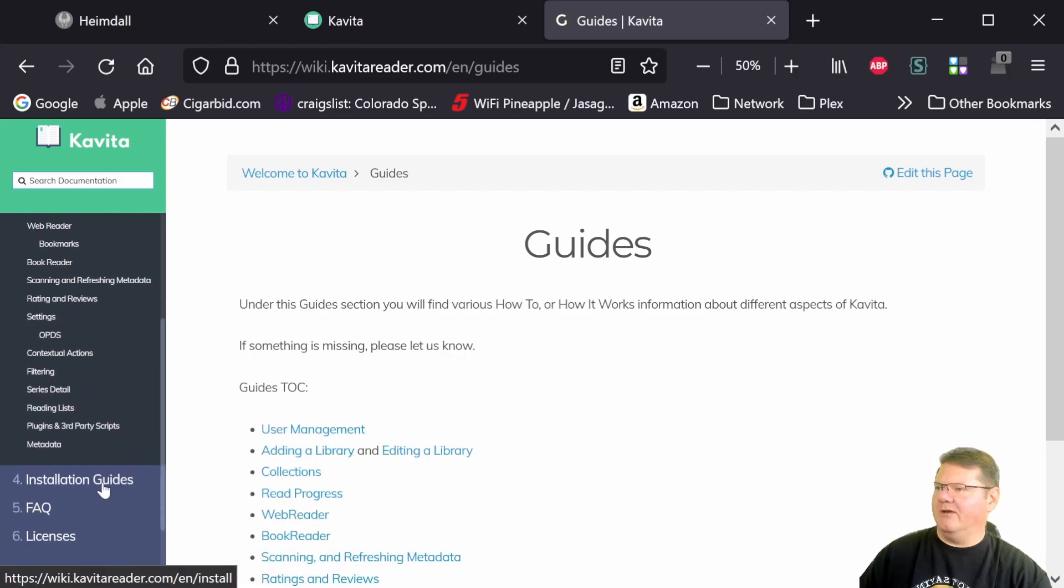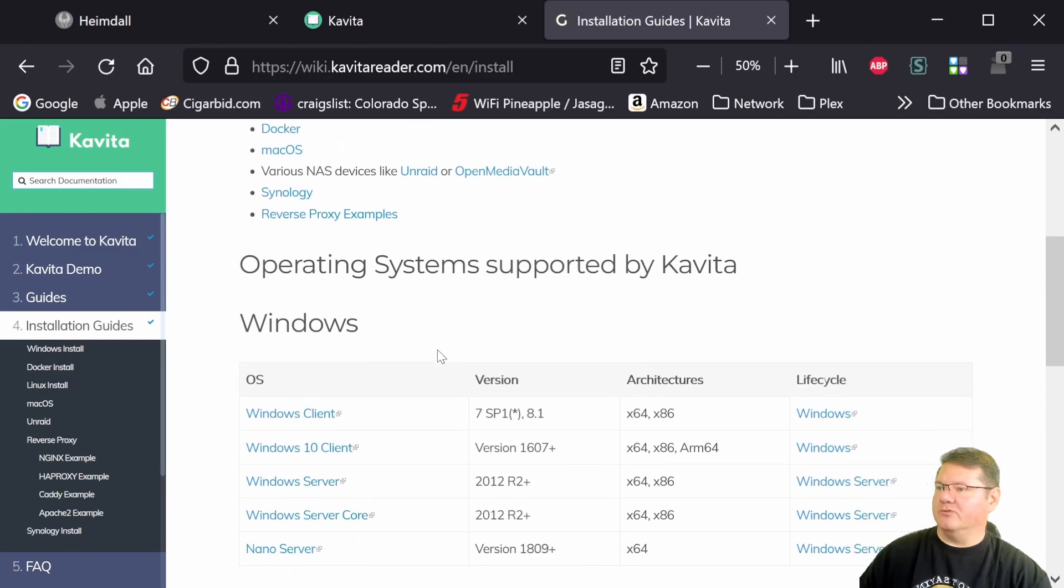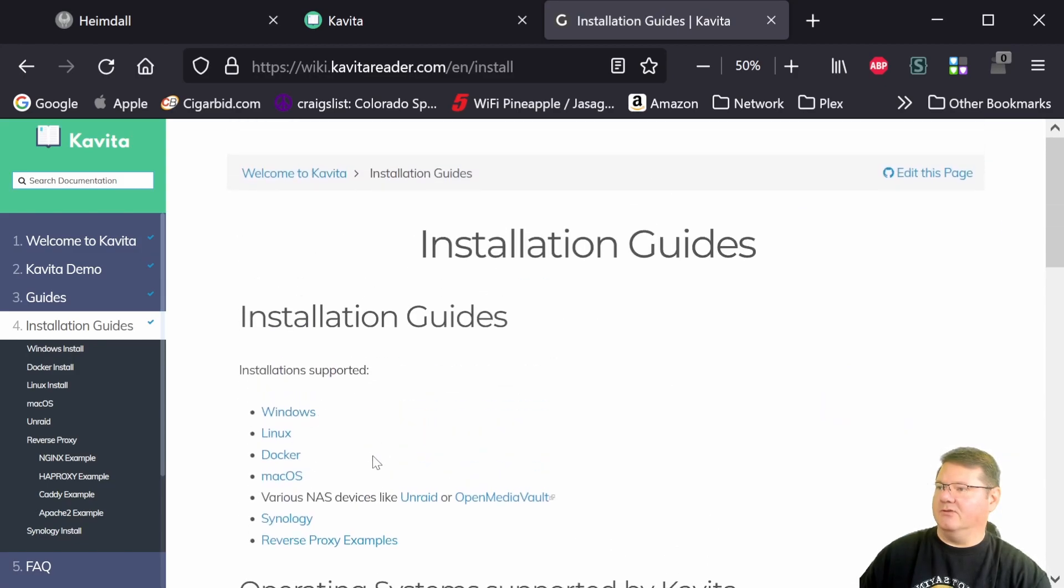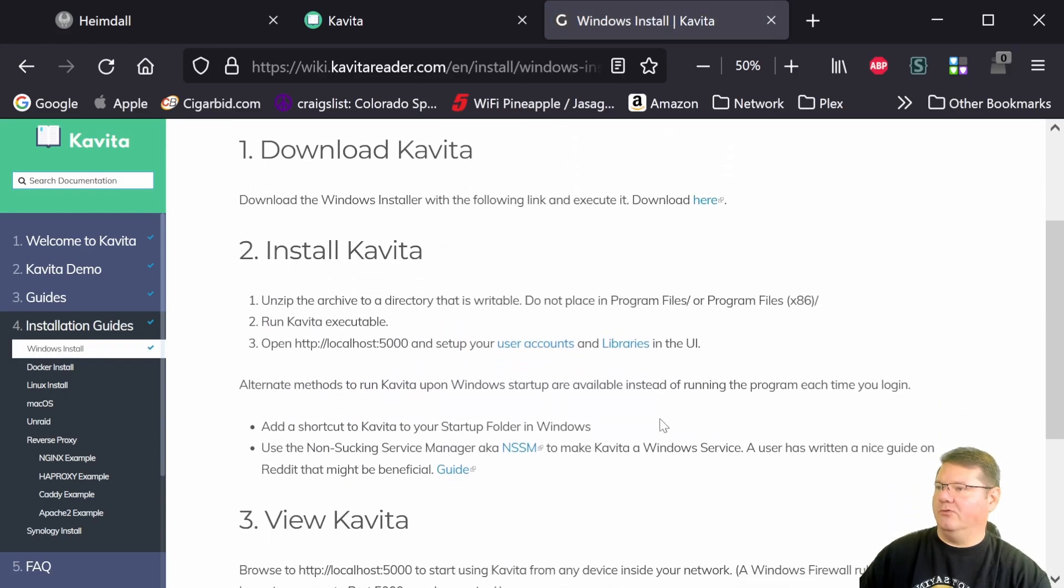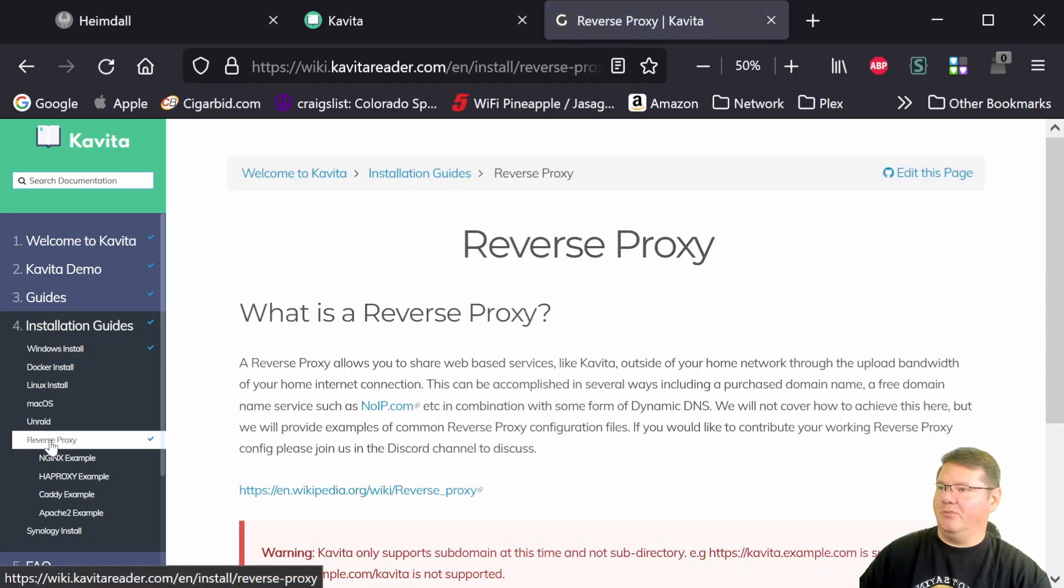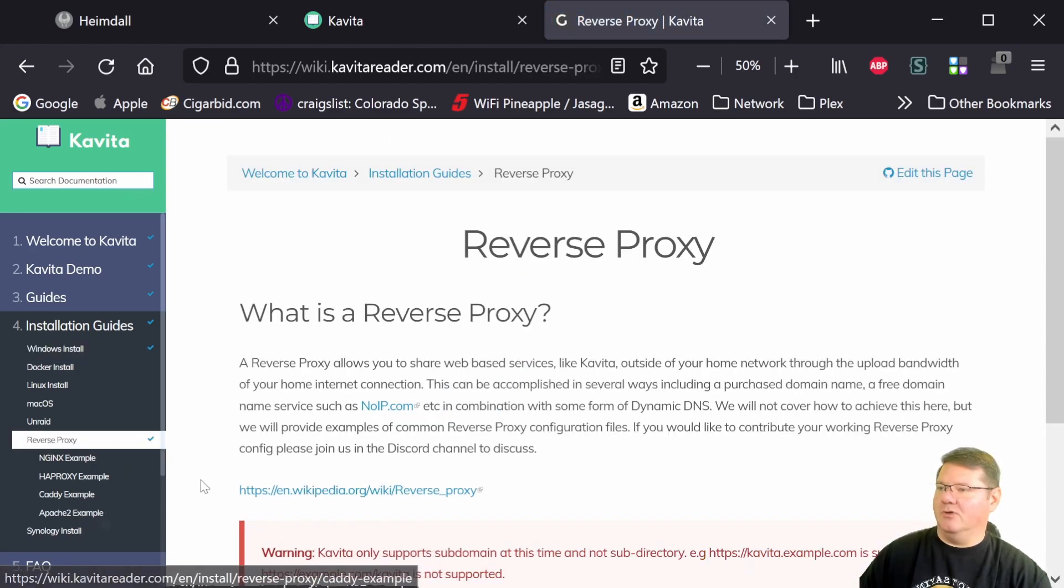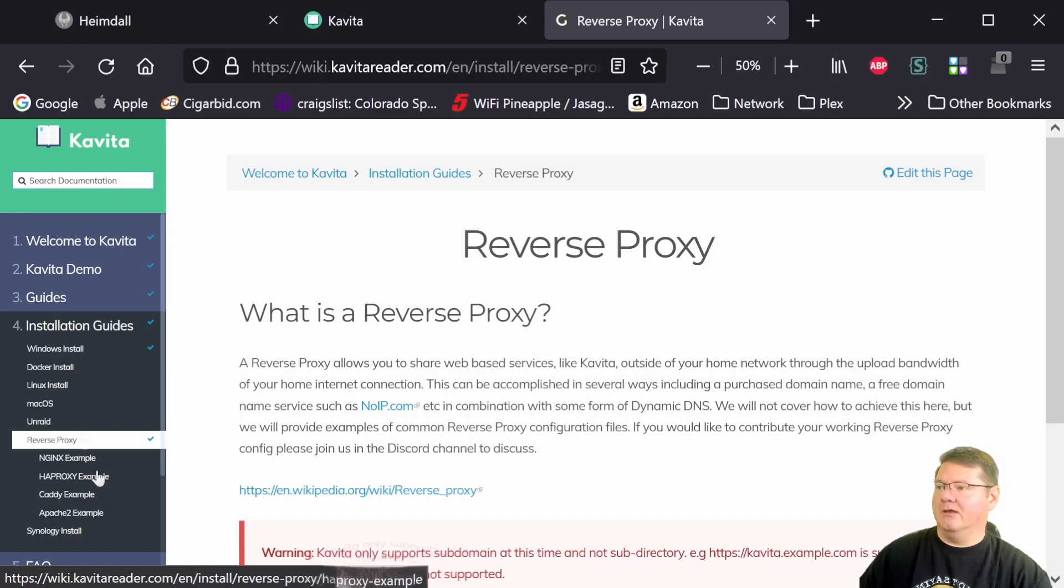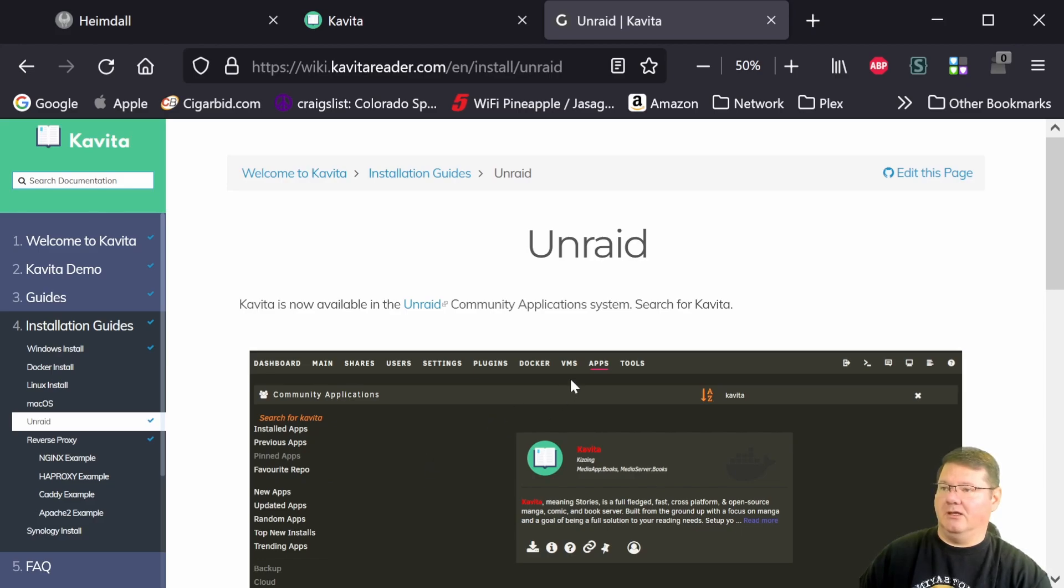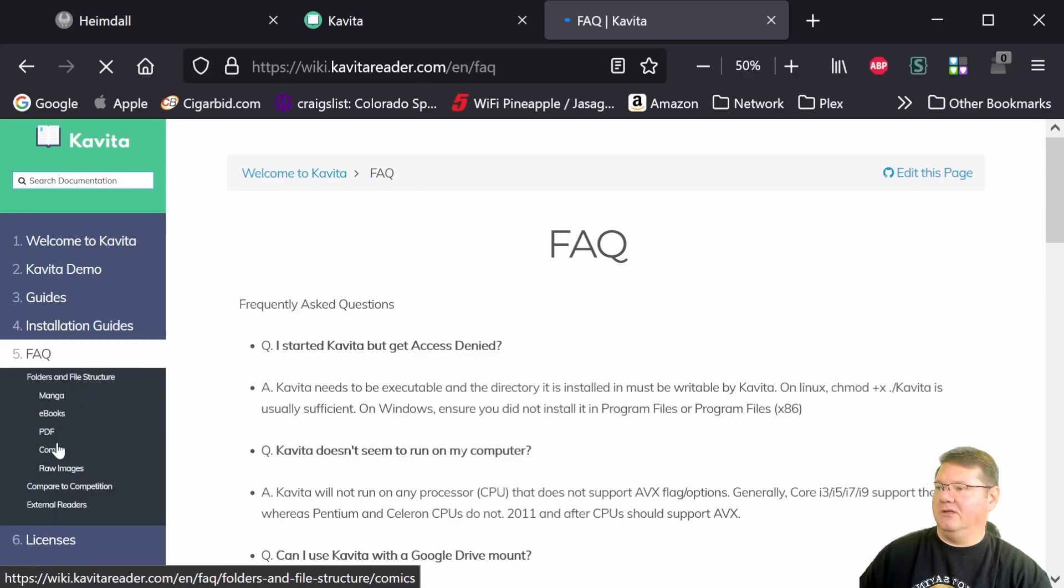You actually have some installation guides here as well with some pretty specific instructions for Windows. We actually have some reverse proxy examples in here as well in case you actually want to expose Kavita that you're hosting locally out onto the web so that you can access it and have other users access it as well from the internet. It's also available in the Unraid repository. So you can go natively in Unraid and into their app section and Kavita will be in there as well for install. So lots of good stuff in here.